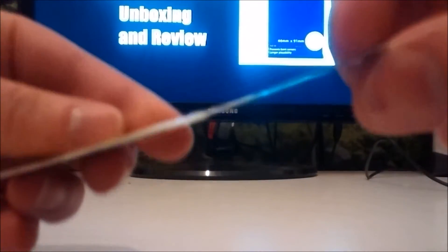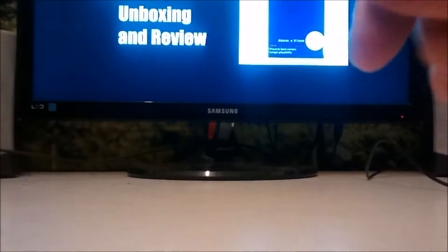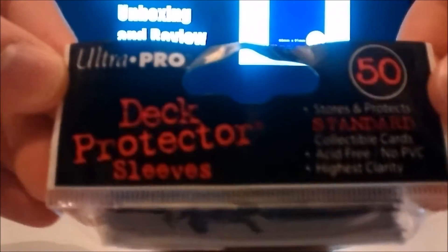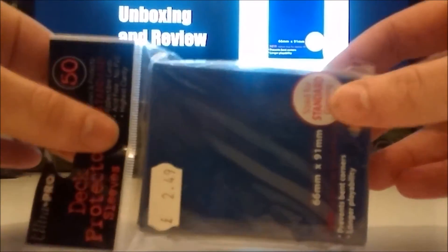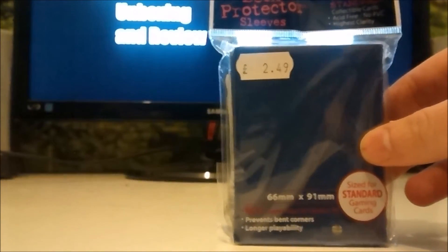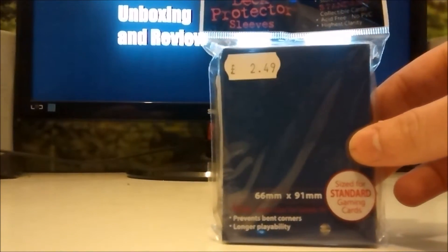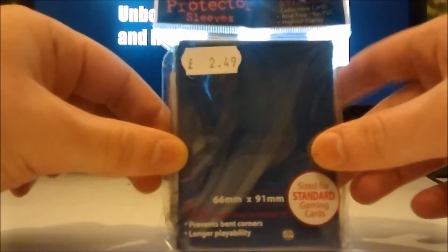Okay, so here we go. This is the Ultra Pro deck protector sleeves and I'm going to be unboxing and then reviewing by way of trying it on different cards. I have specific types of cards here to try out and we will see what my verdict is.